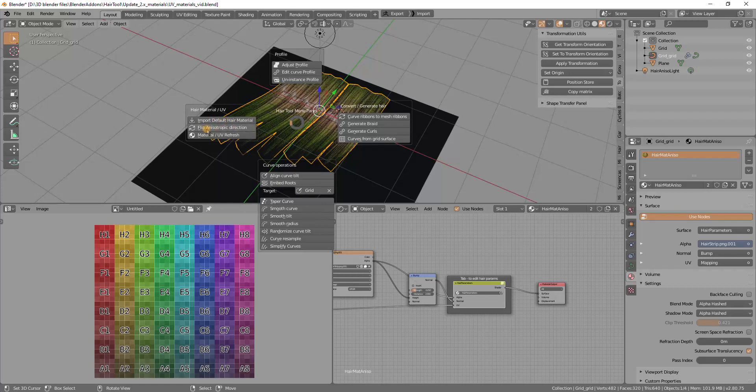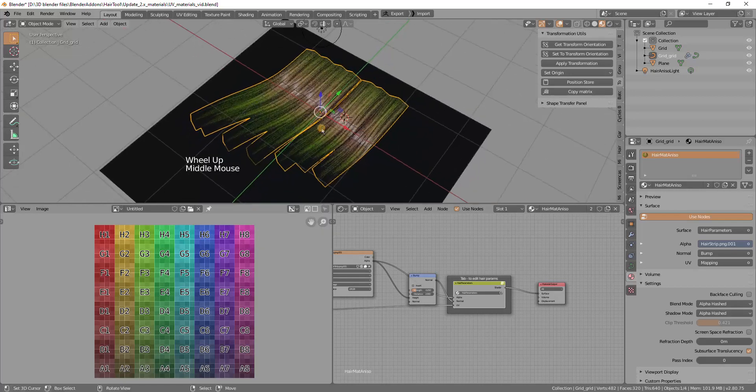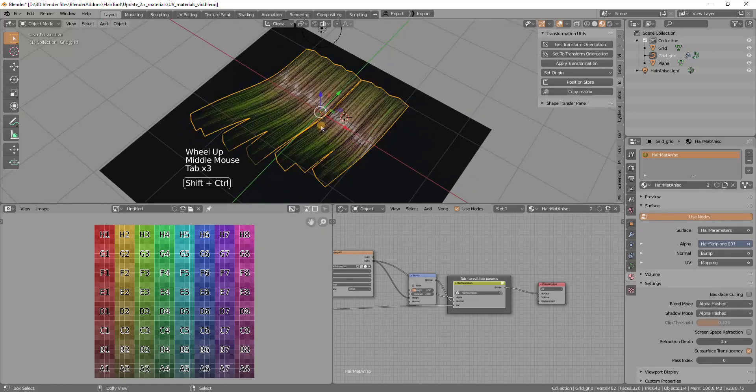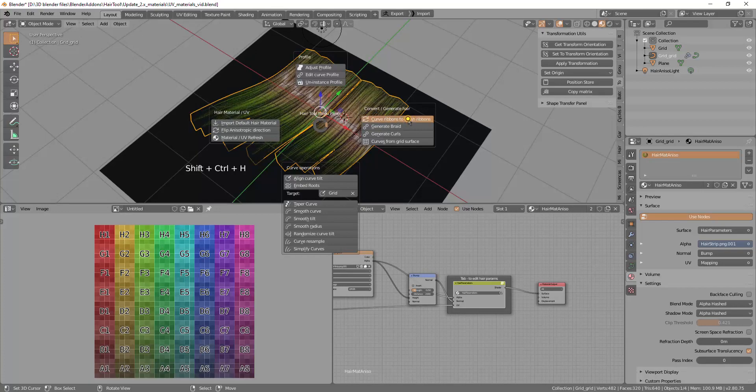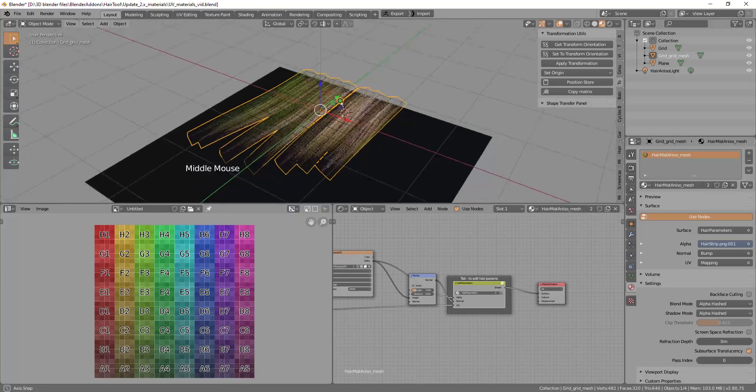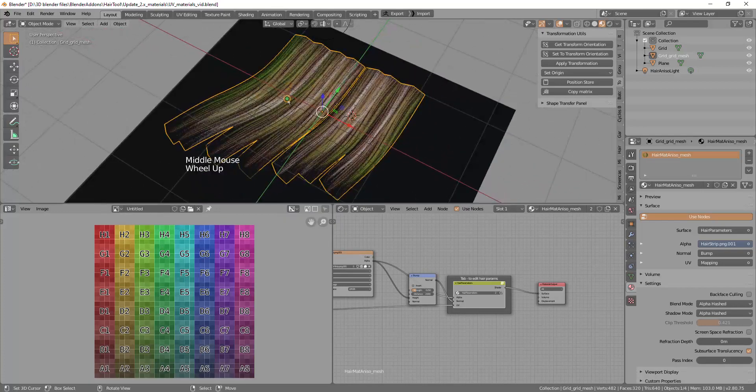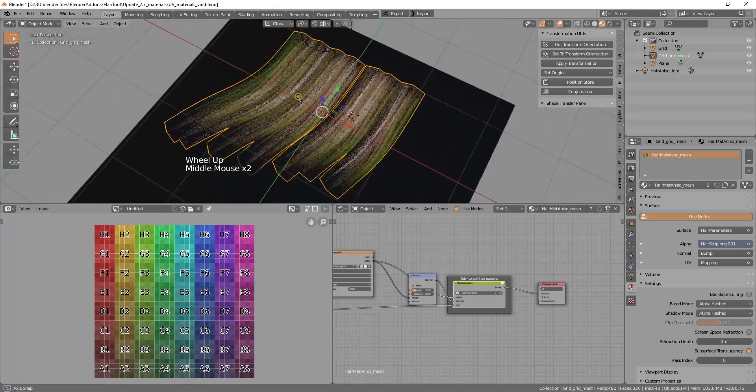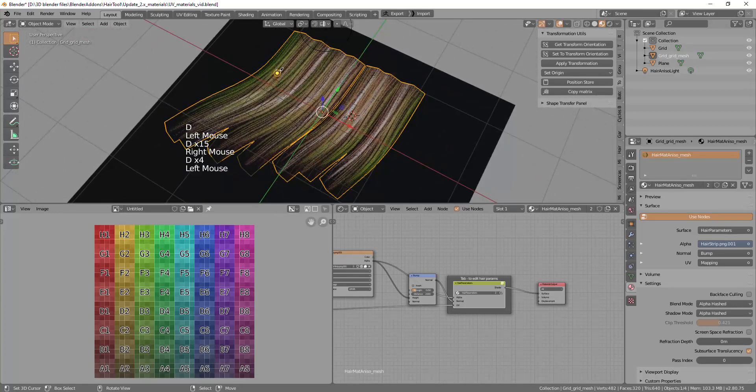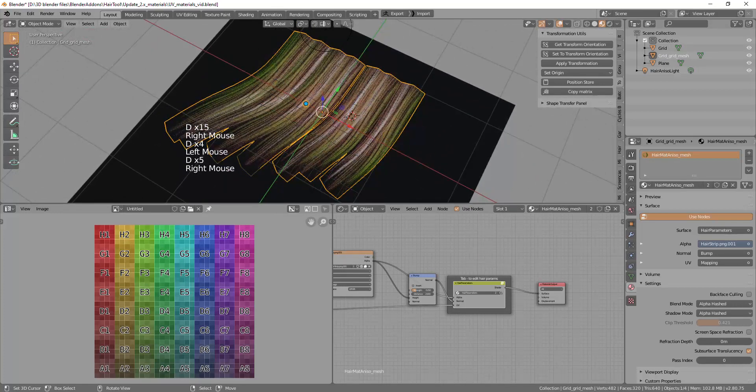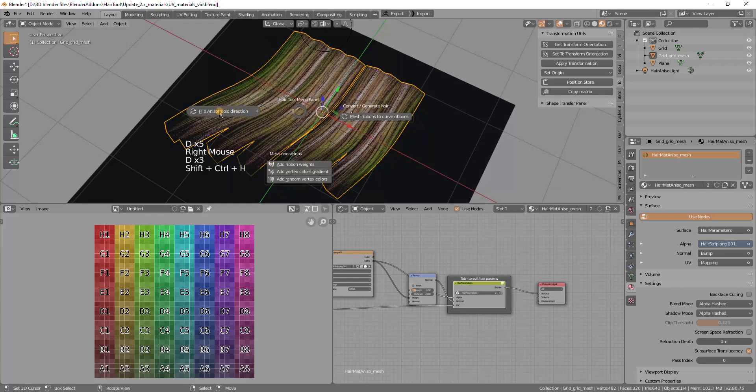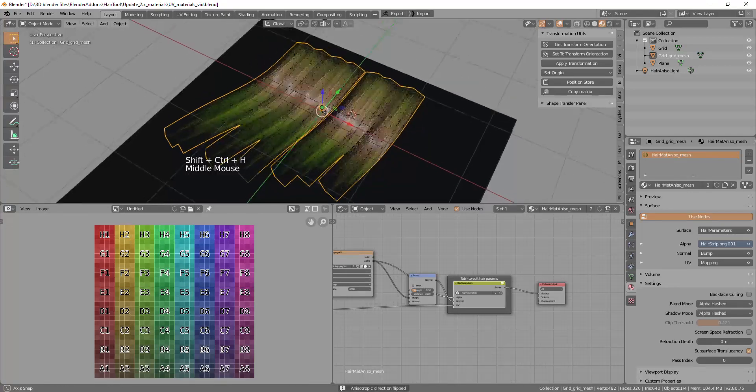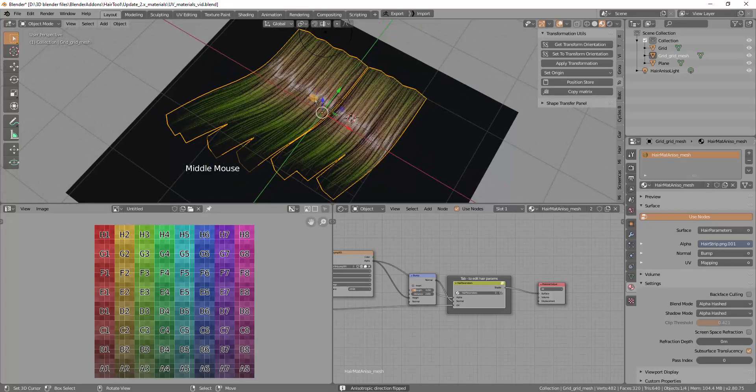Basically if I switch the curve ribbon to mesh ribbon. You will see that the diffuse component is the same, but the specular is stretching in the wrong direction. It should be stretching in this direction. So that's why I have this flip anisotropic direction switch. And now you see it is the same.